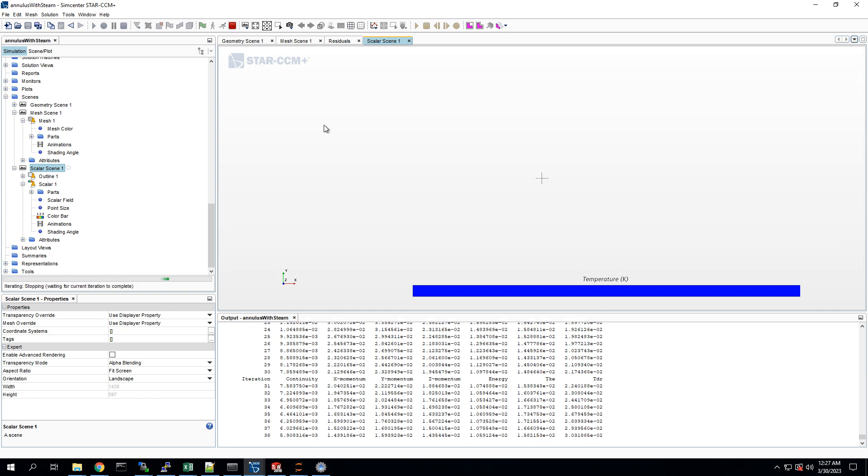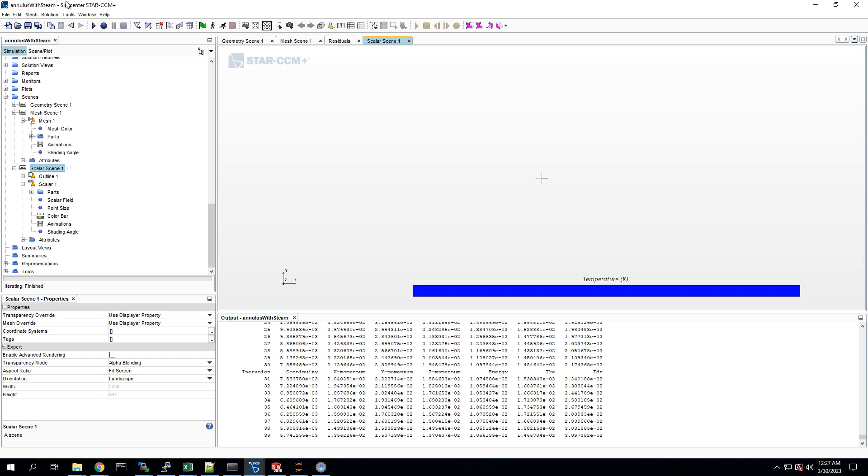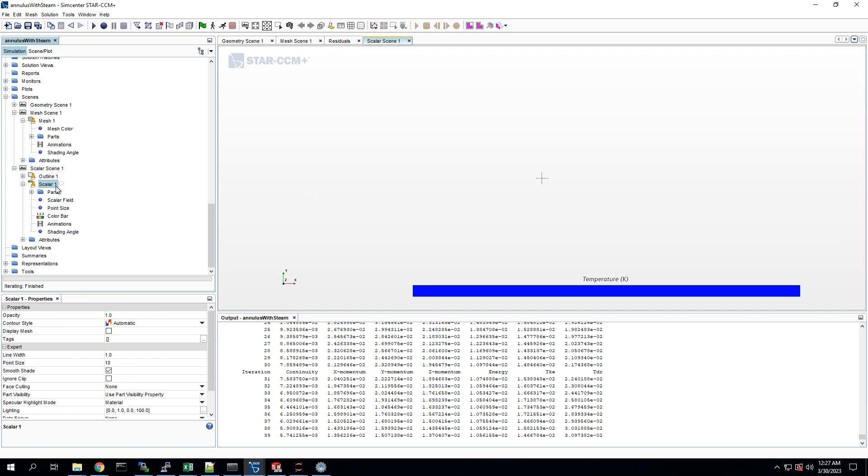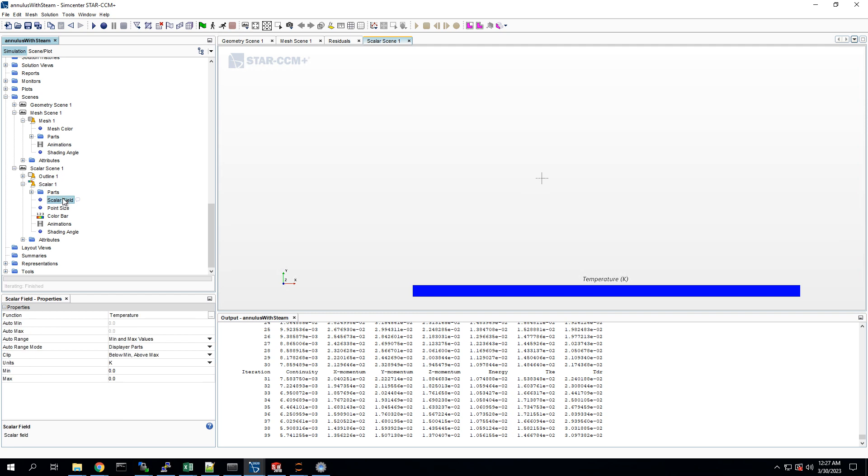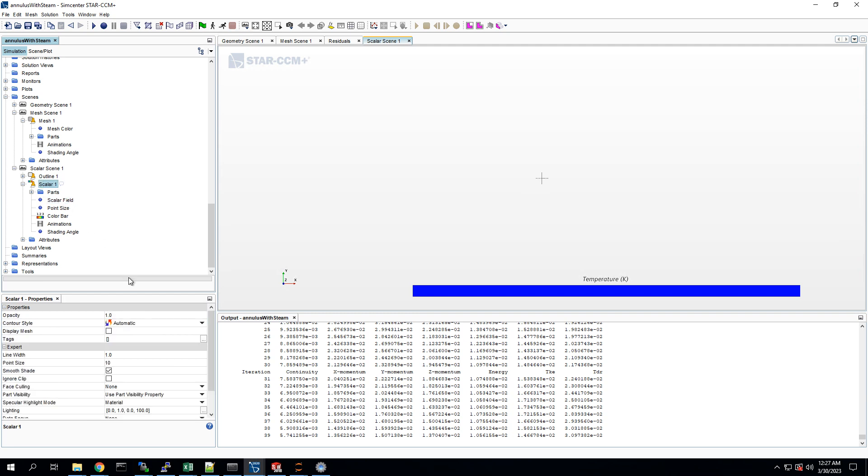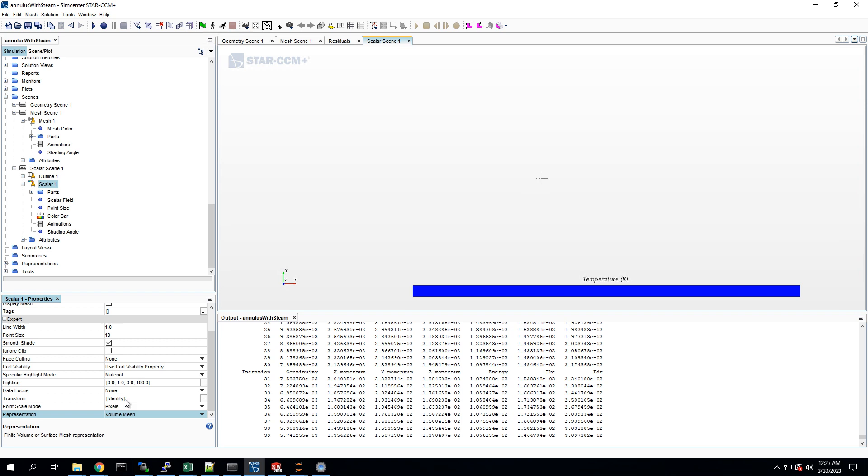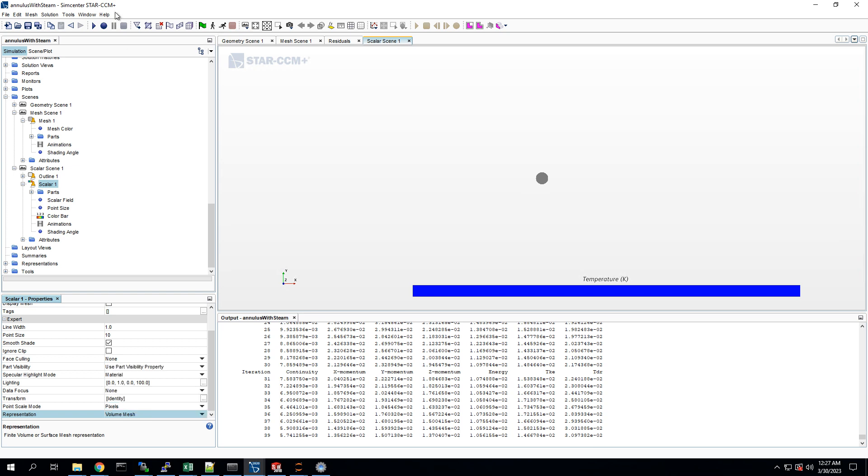Oh, and it's not updating. So you know what? Just for the purposes of illustration, I'm going to change that. I deleted the solution. I'm going to make sure it was displaying last surface, which sometimes happens if you make the scalar scene before you actually start running it. So make sure we want it to display the volume mesh.